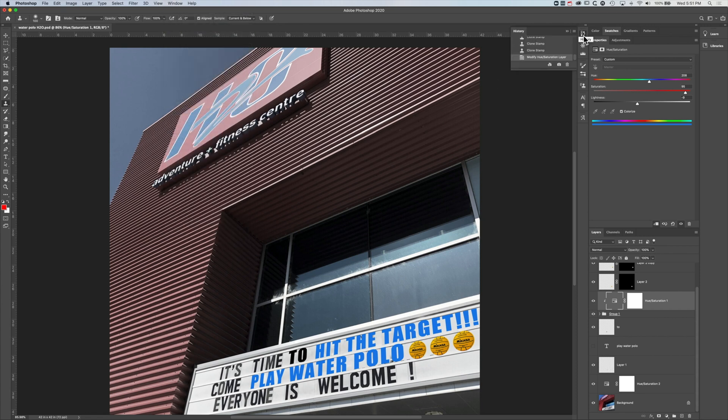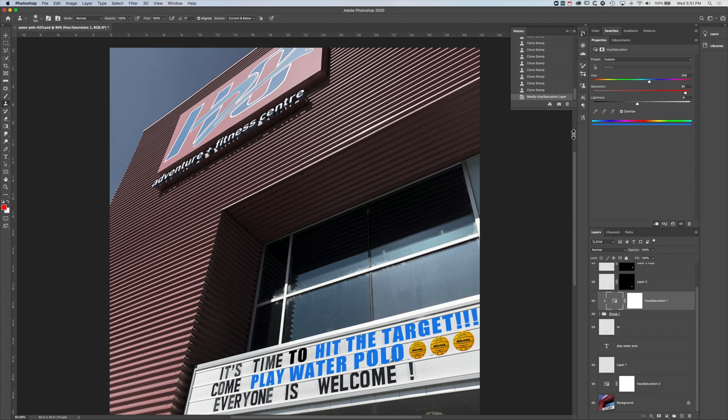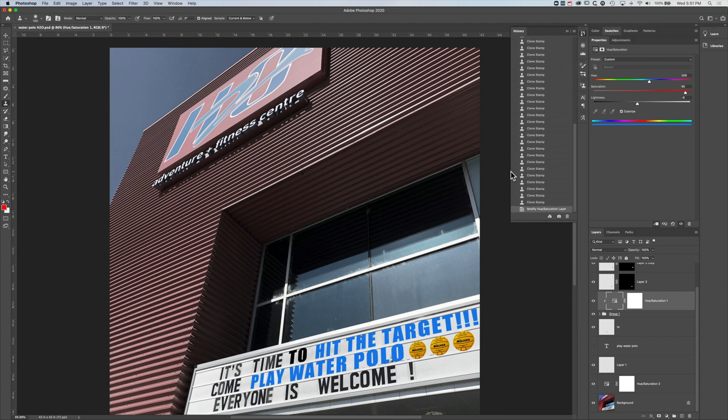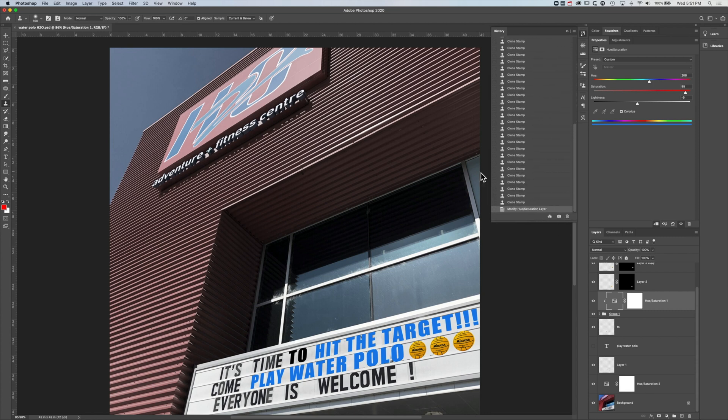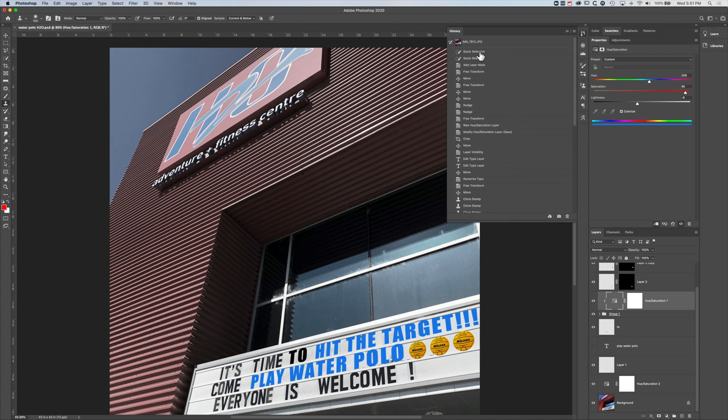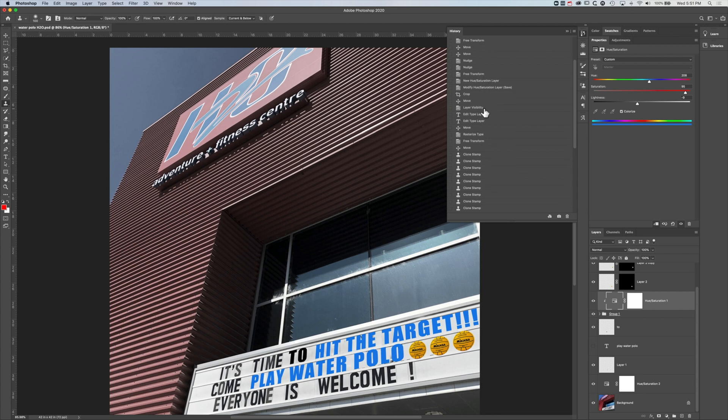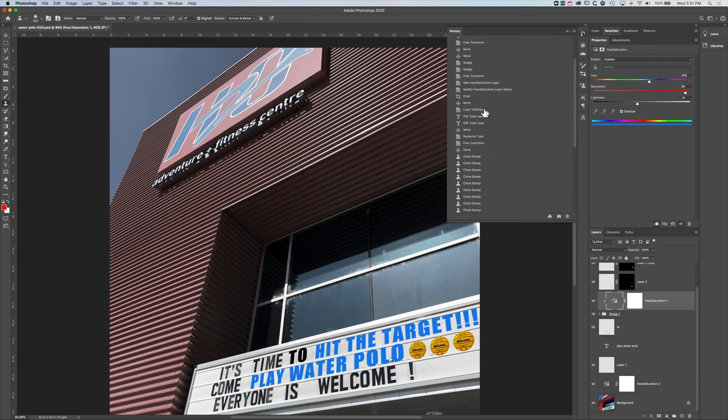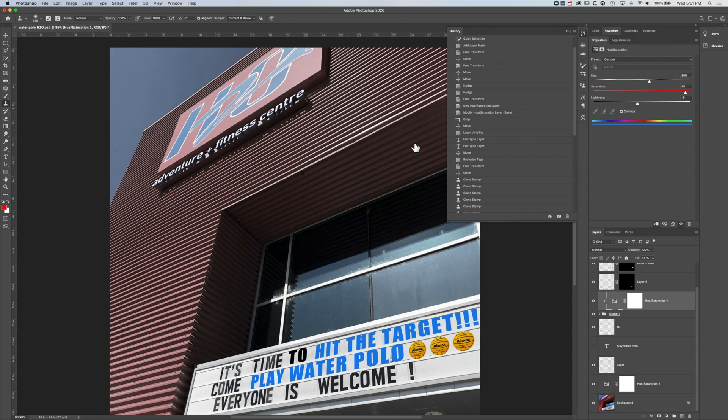Or from this little button, the history button here. So when we stretch this out, you can see all the different tasks that I've done in this particular example. So right through from the quick selection through to different effects and cropping and adjusting that I've done in this particular design.